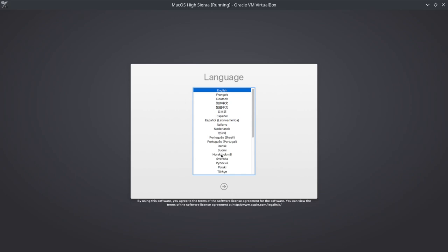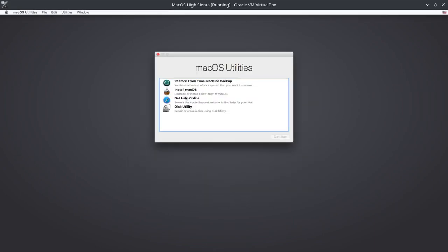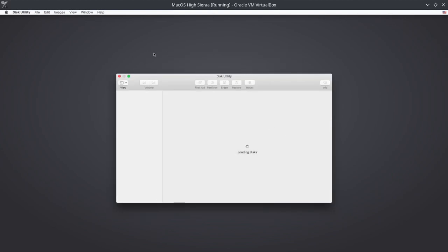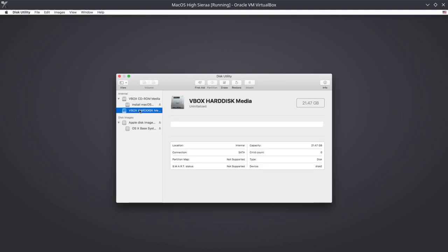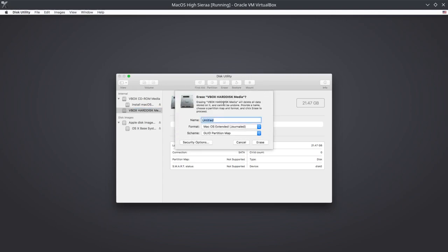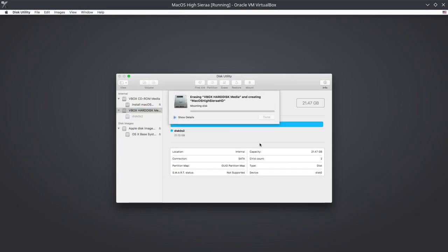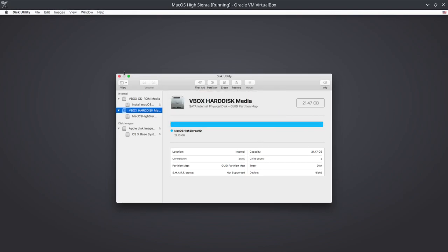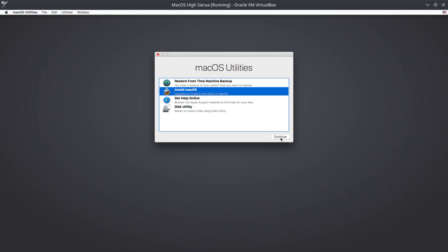Select English. Now first go to Disk Utility to prepare the disk. Here's the VirtualBox hard disk - I'll name it macOS High Sierra HD and erase it.